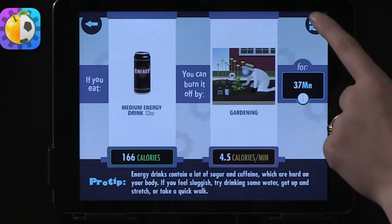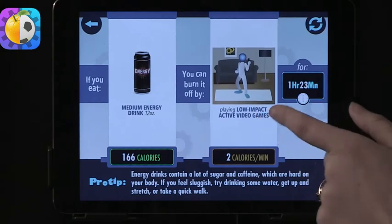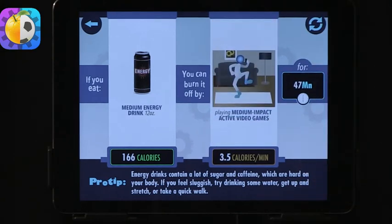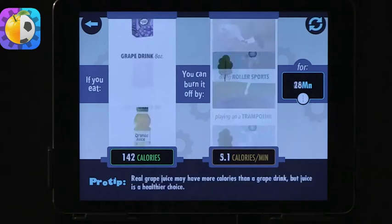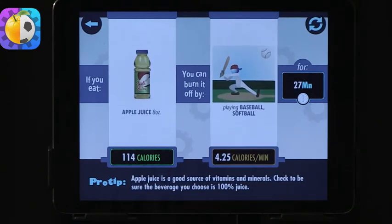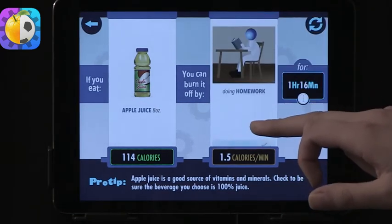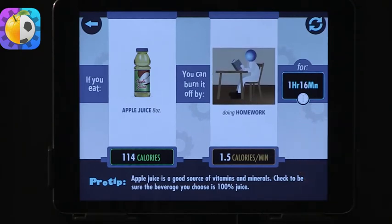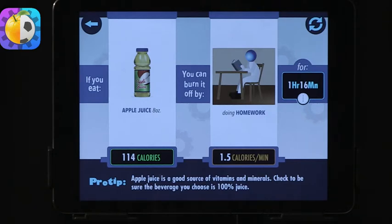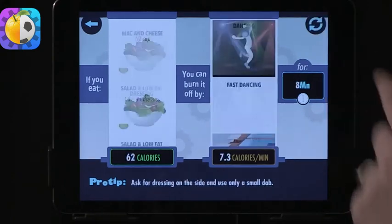You can scroll through and get a new one automatically — it's like a slot machine. There are various things in here, lots of activities and lots of foods. The tip for apple juice is that it's a good source of vitamins and minerals, which is very different from the energy drink we just did.